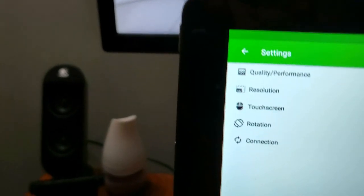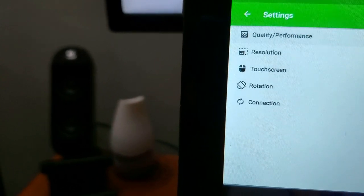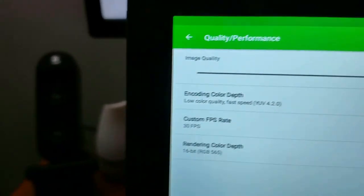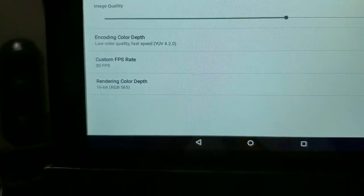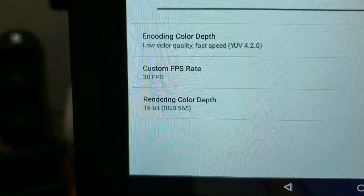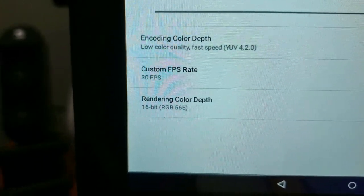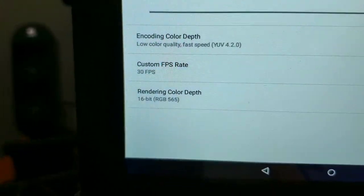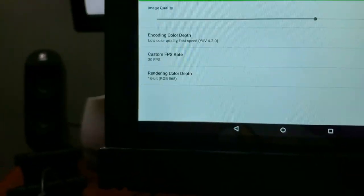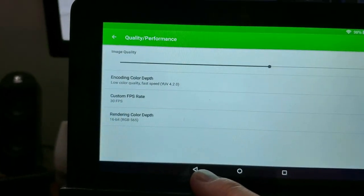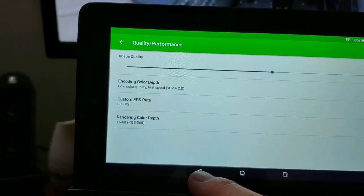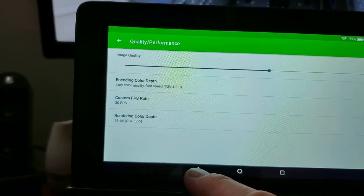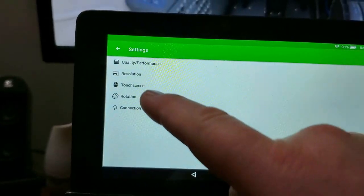It does let you set up your resolution, performance, quality. I just have mine about three quarters of the way. I have it on low color quality, 30 fps and 16-bit RGB. Don't need anything much more than that. I tried the higher quality but it's really useless. It doesn't give you anything better and it runs better if you're on lower quality here.